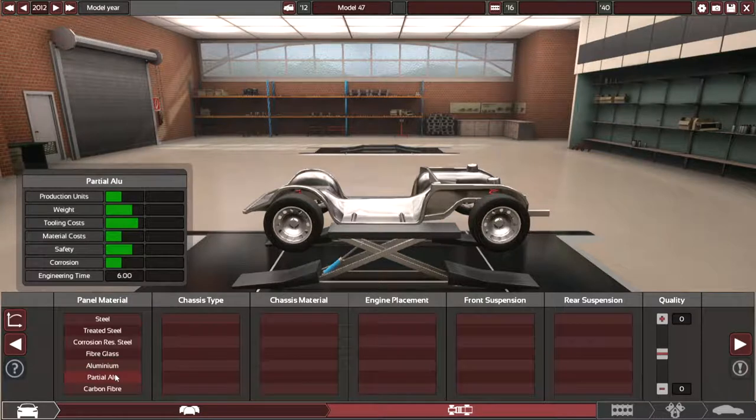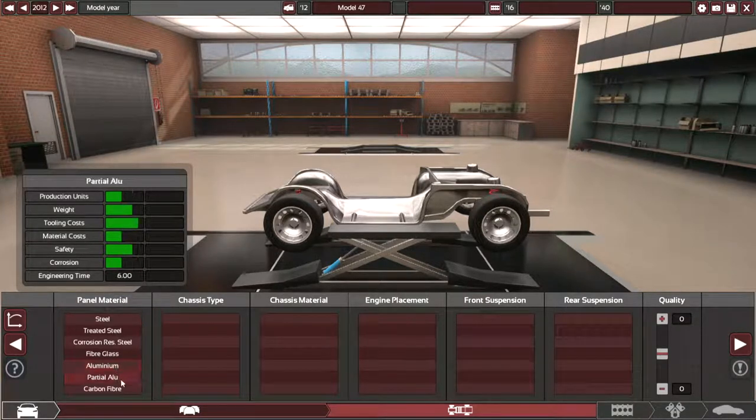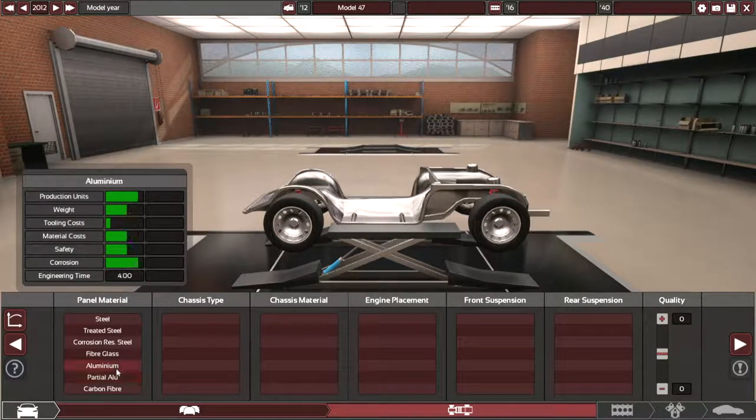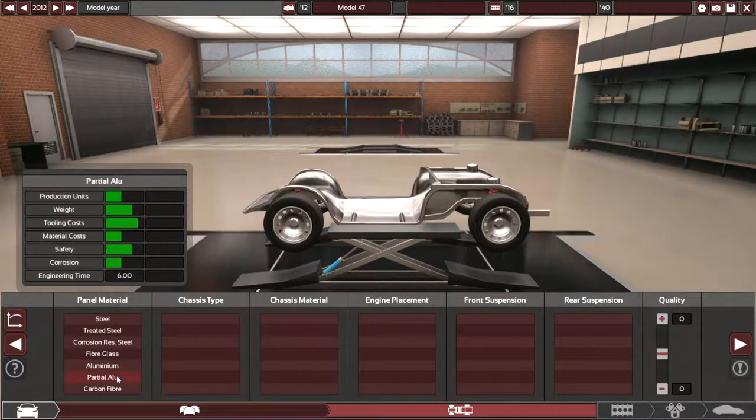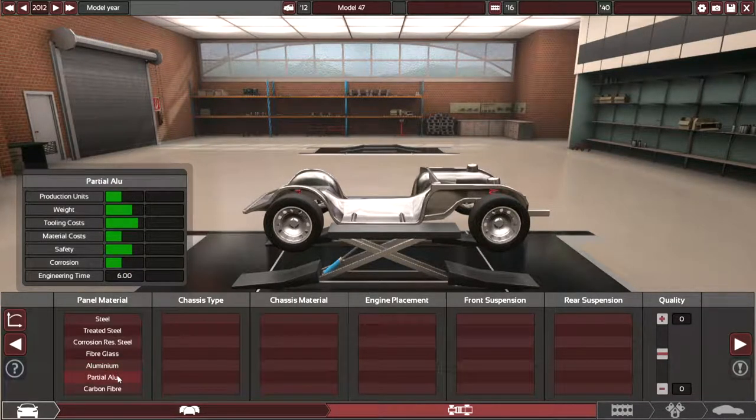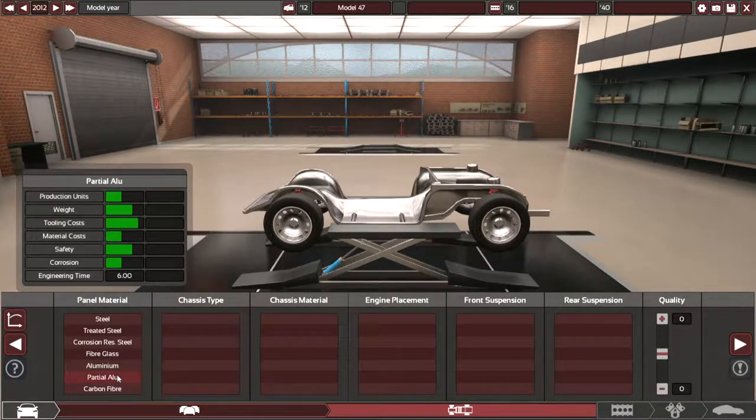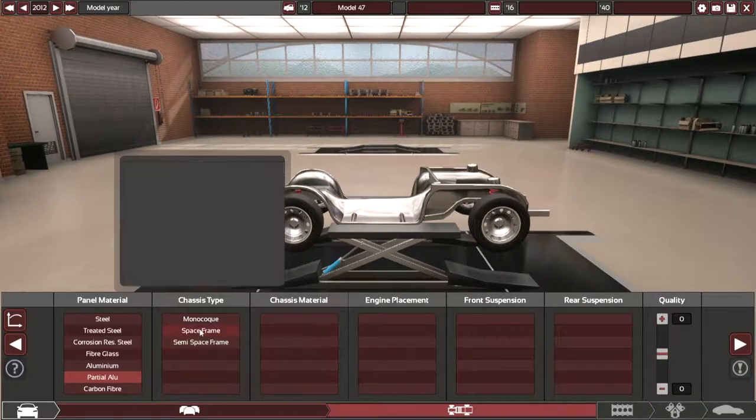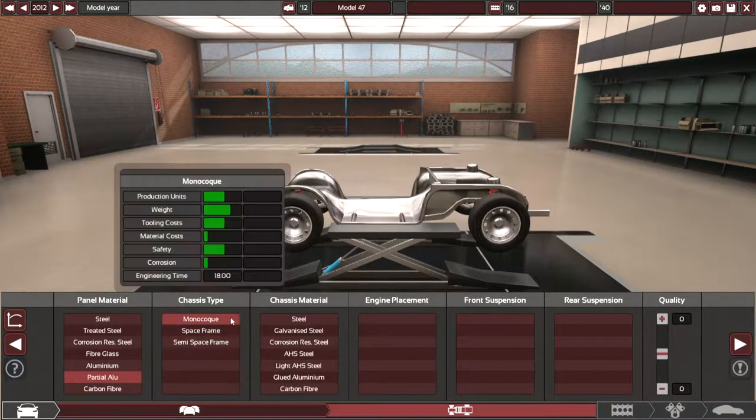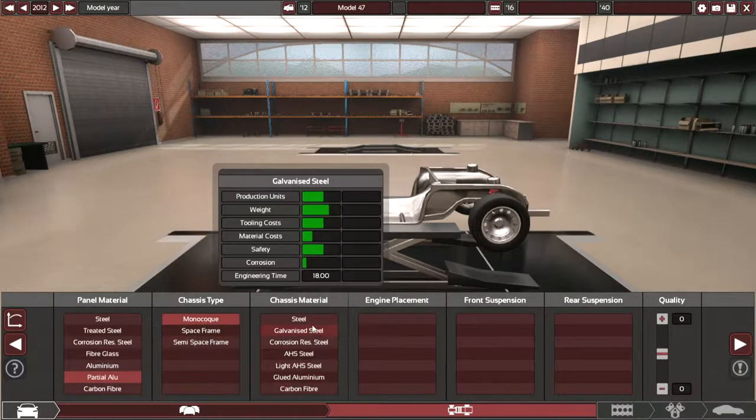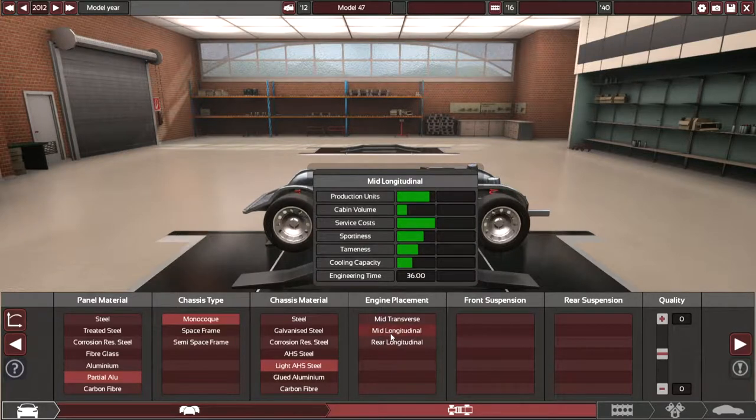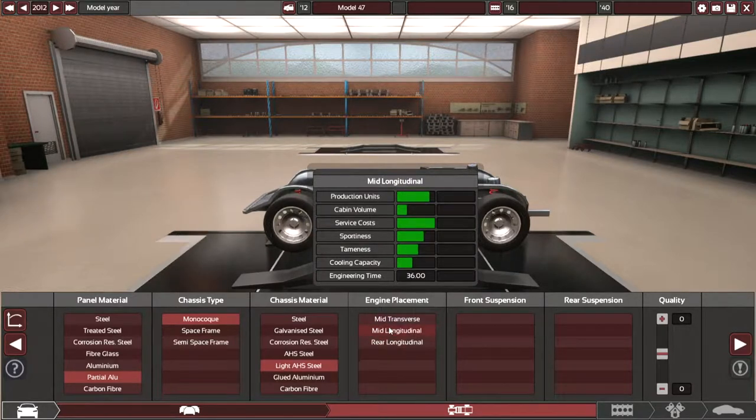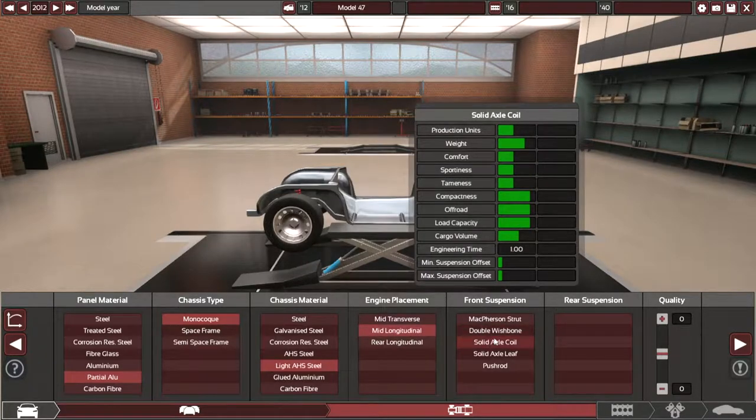I chose partial aluminum. I ended up choosing partial aluminum chassis.